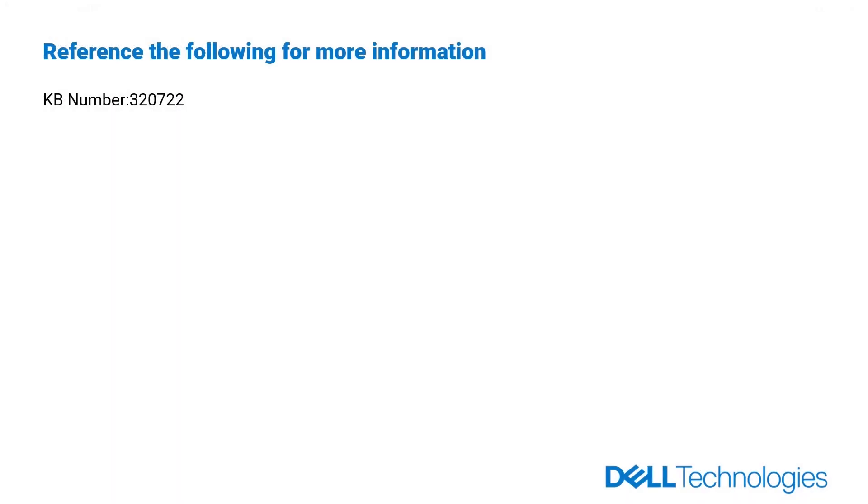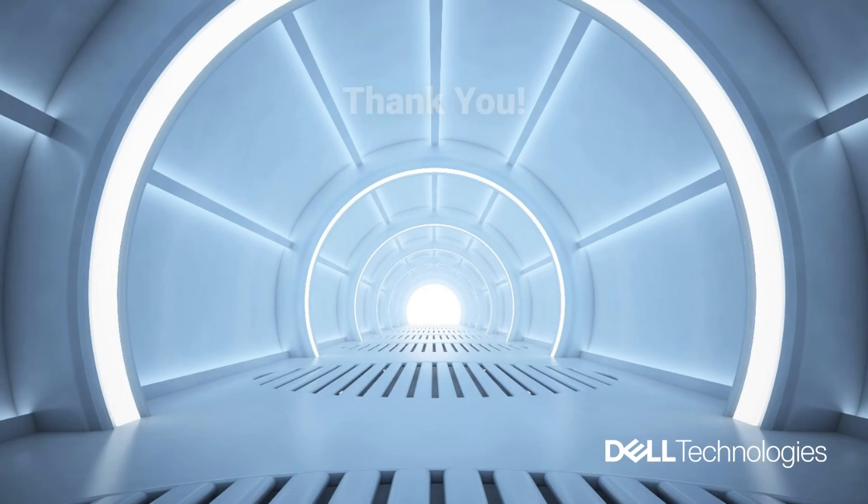Reference the following for more information: knowledge base article number 320722. Thank you for watching.